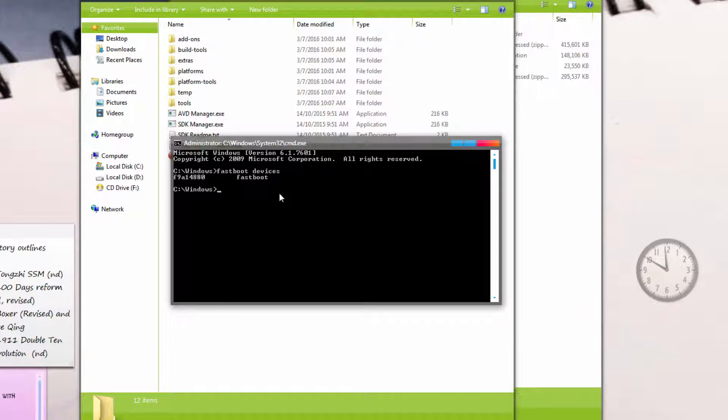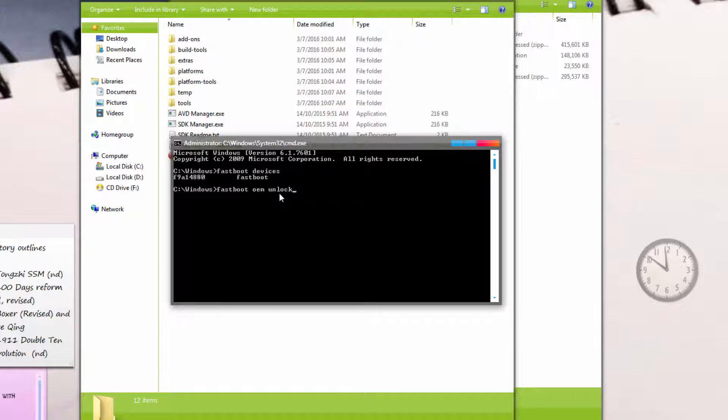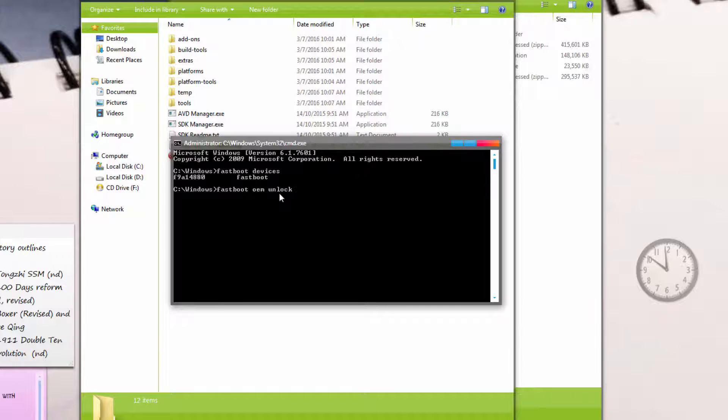Next, we want to unlock your phone. Type 'fastboot OEM unlock' and hit enter. I've done this already on my phone, so I'm not going to do it again. But for all of you, just do this—you should see something like 'OK unlocked.' Once that's done, turn off your phone and turn it back on into fastboot mode using the instructions.